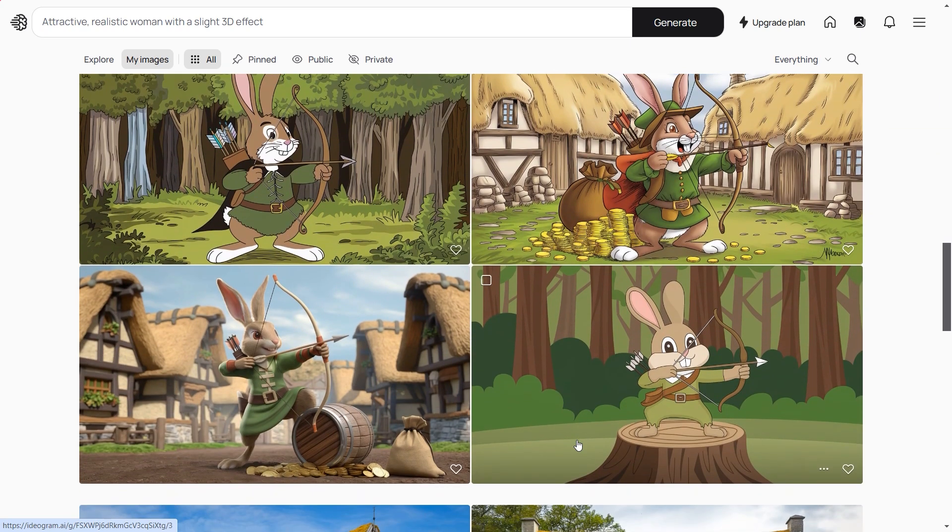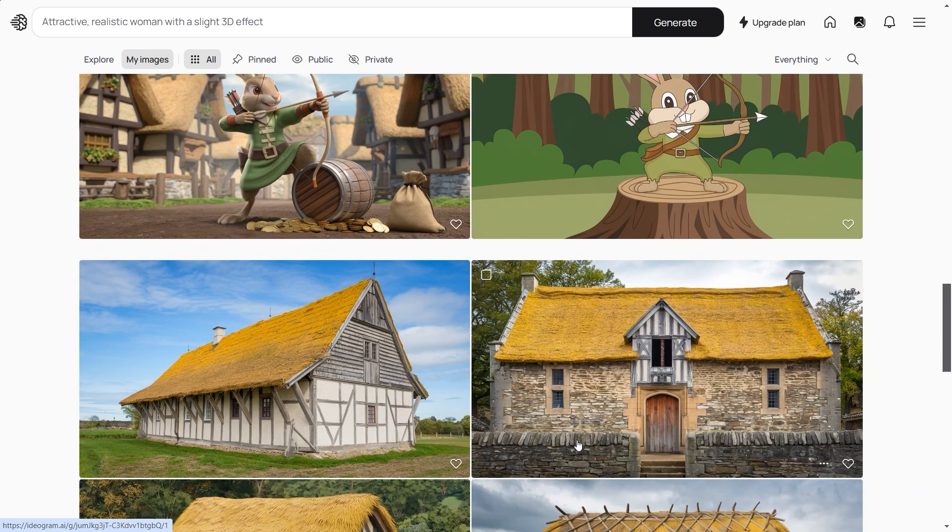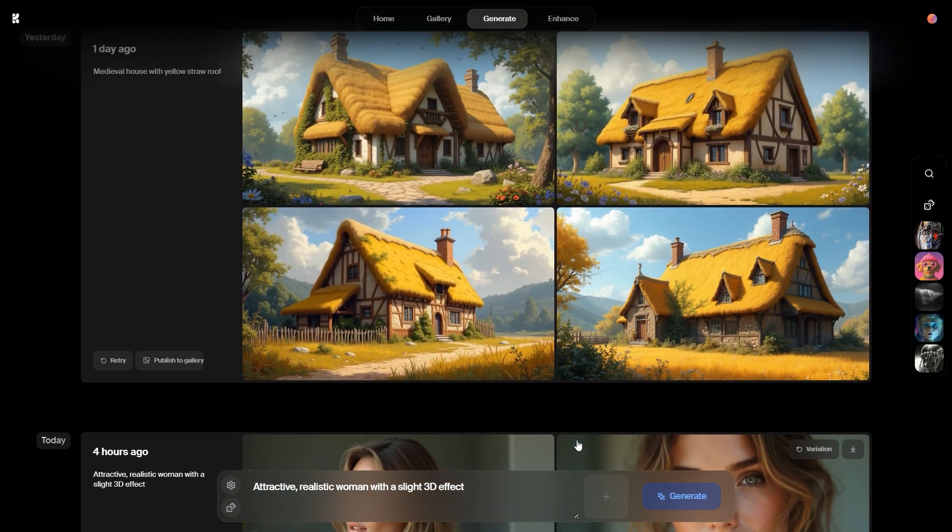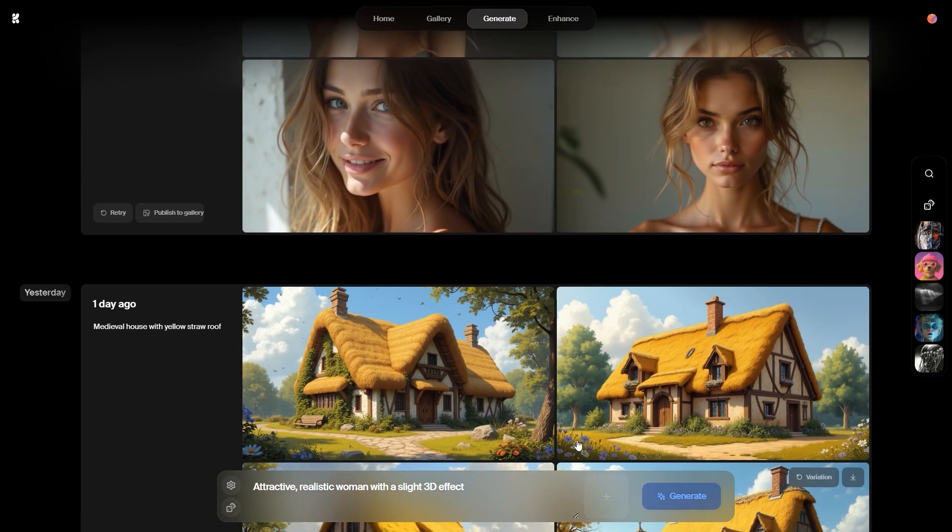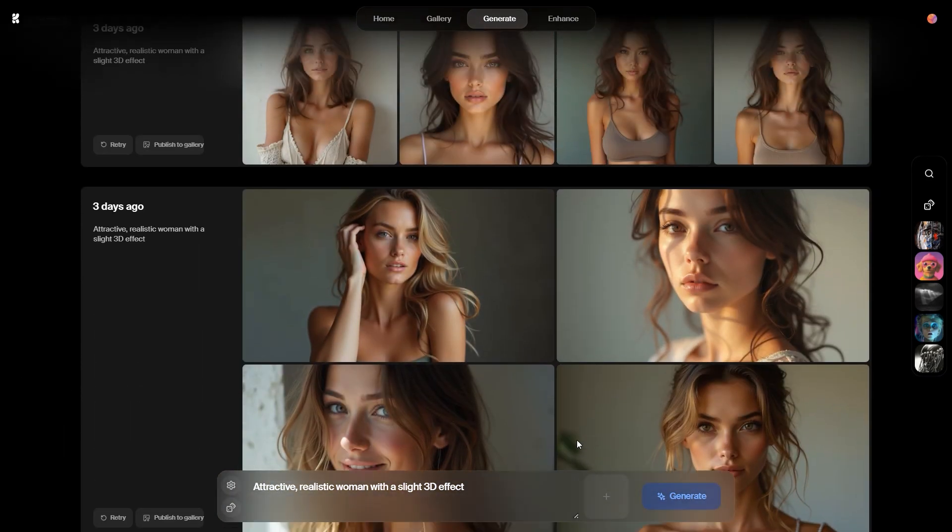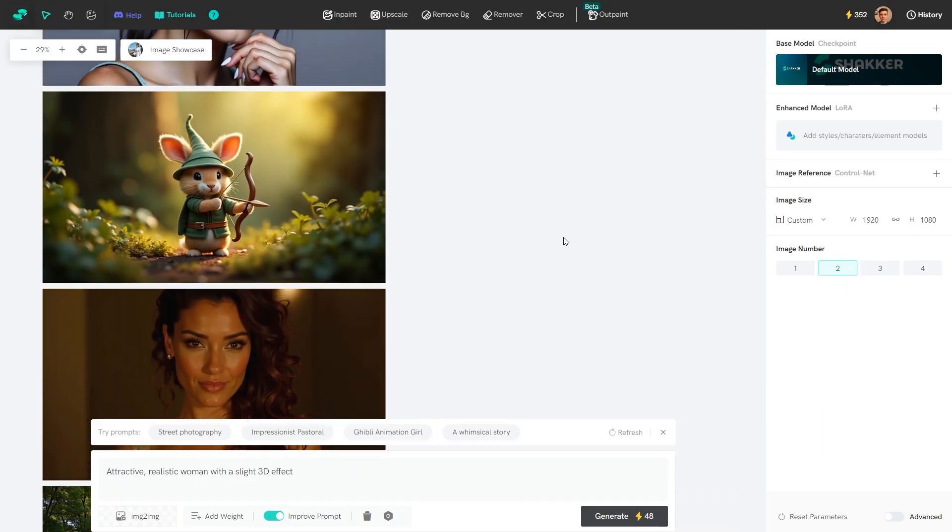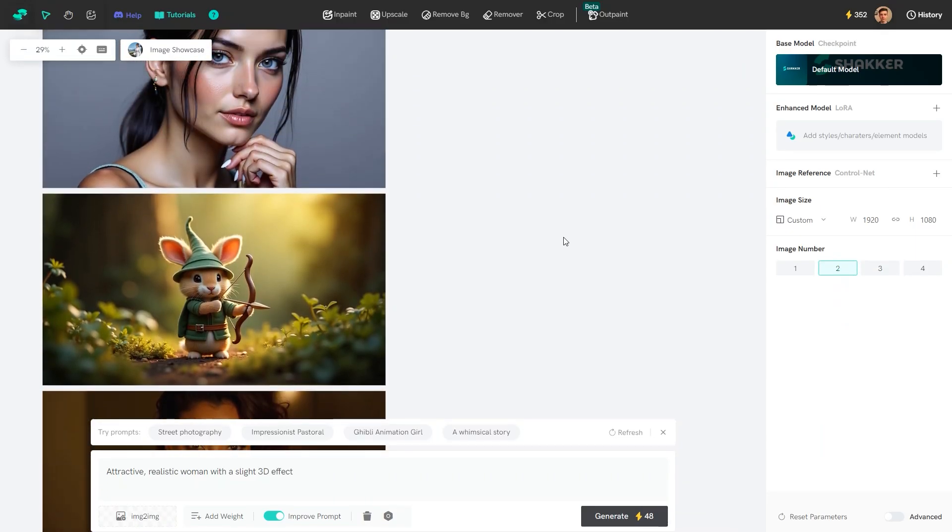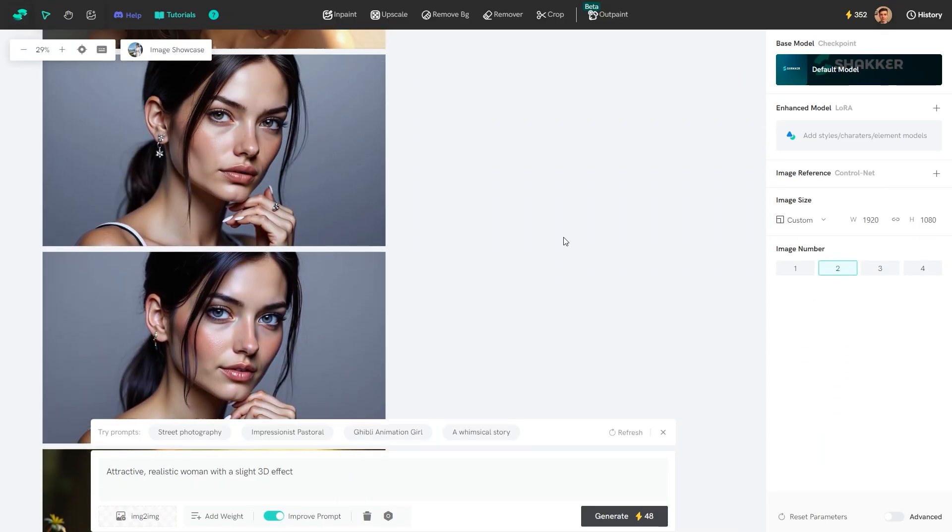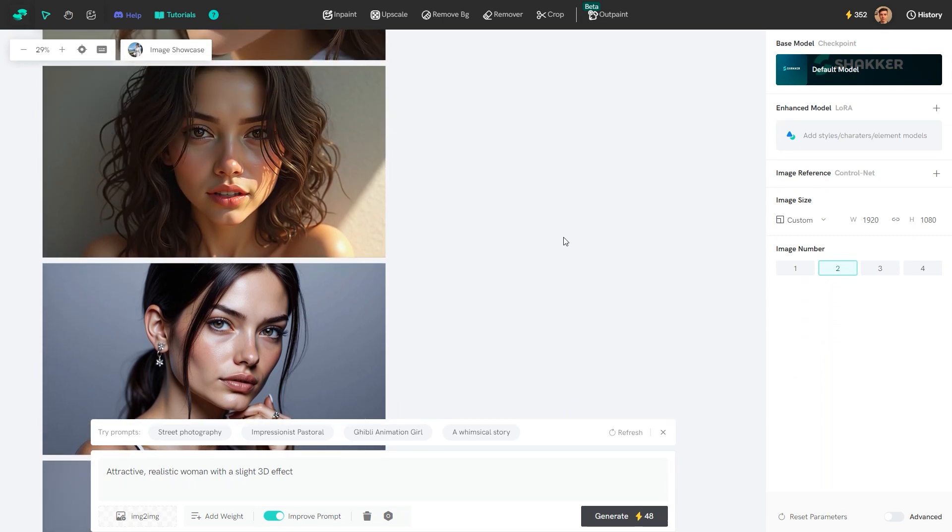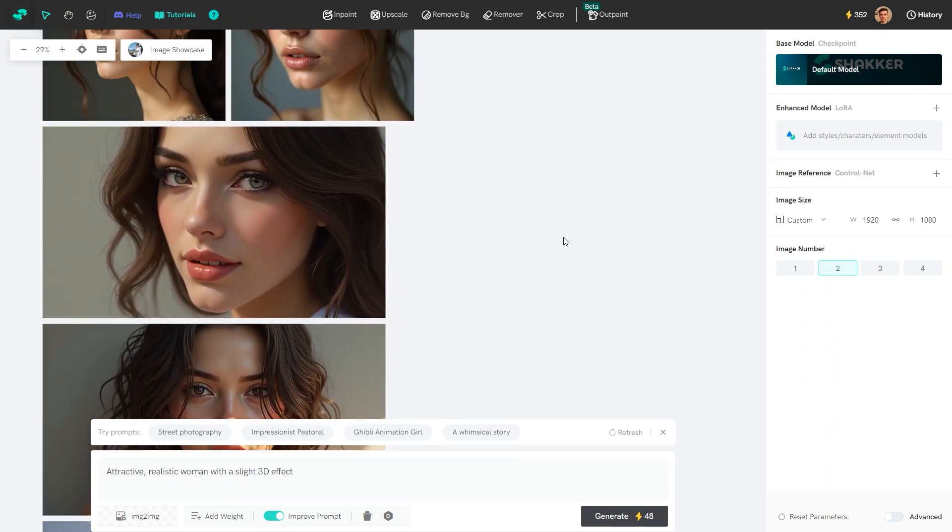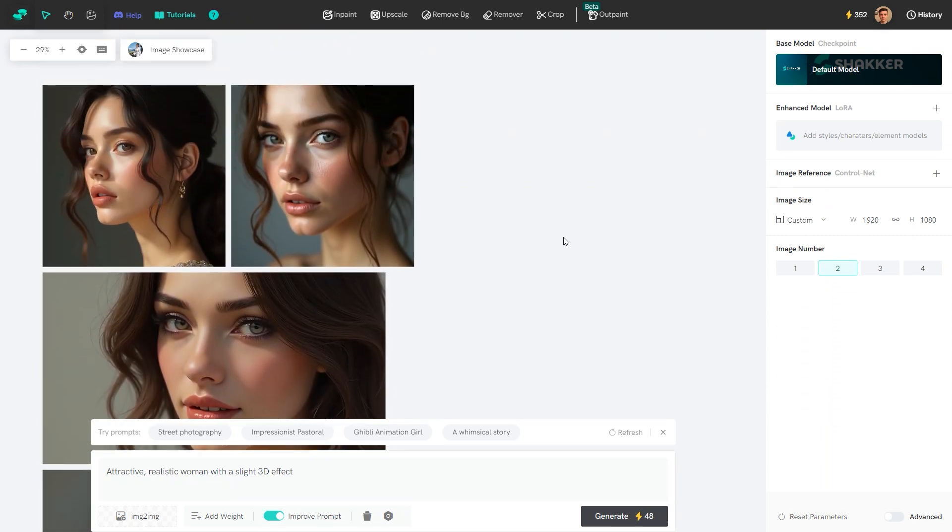For example, one tool may be better at generating humans while another excels at generating buildings. So before choosing one, make sure to test them for your specific needs. These AI image generators allow you to do this for free. Now let's begin.